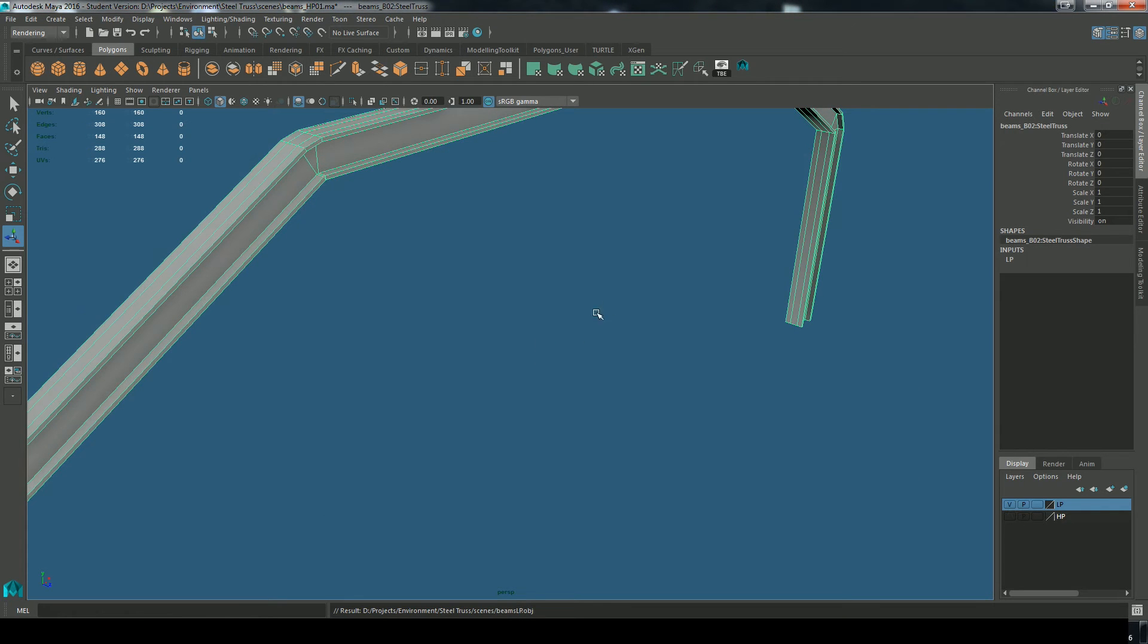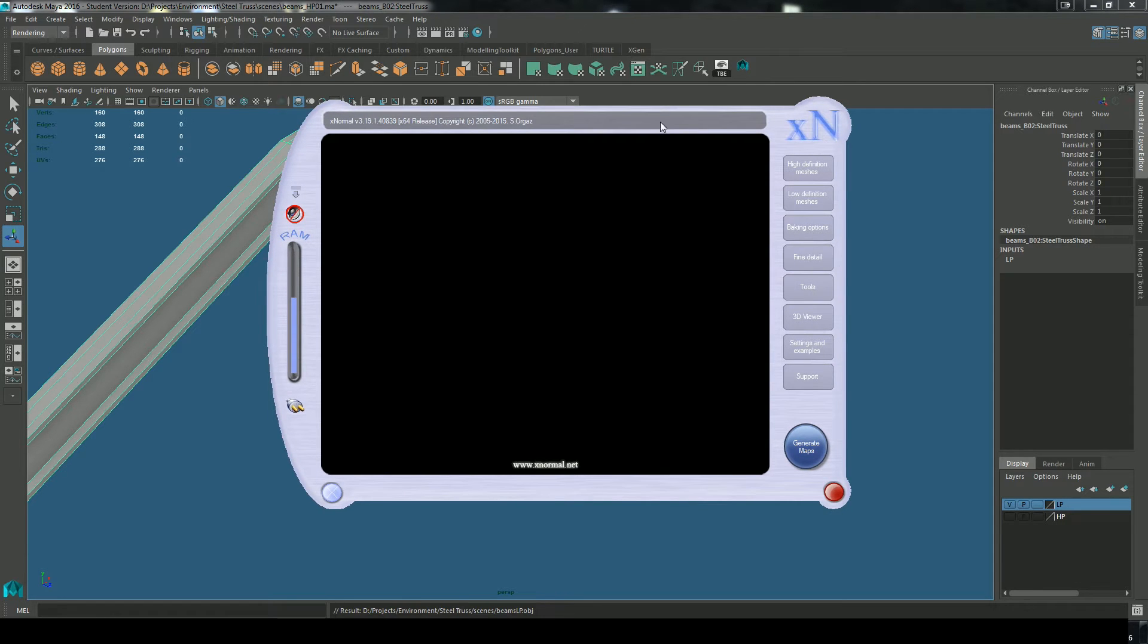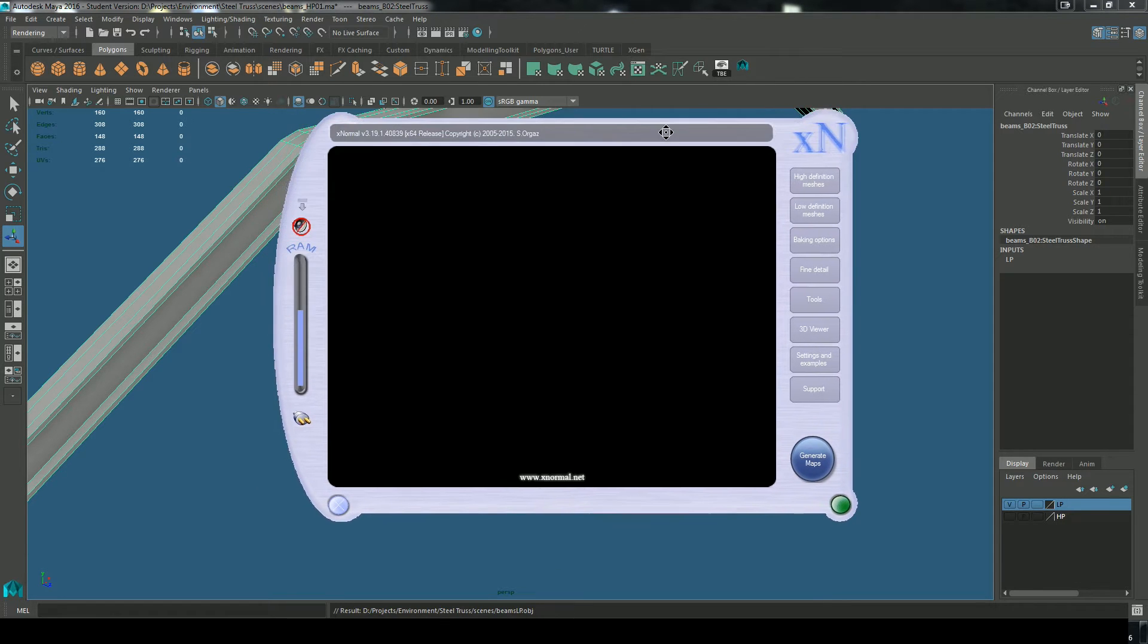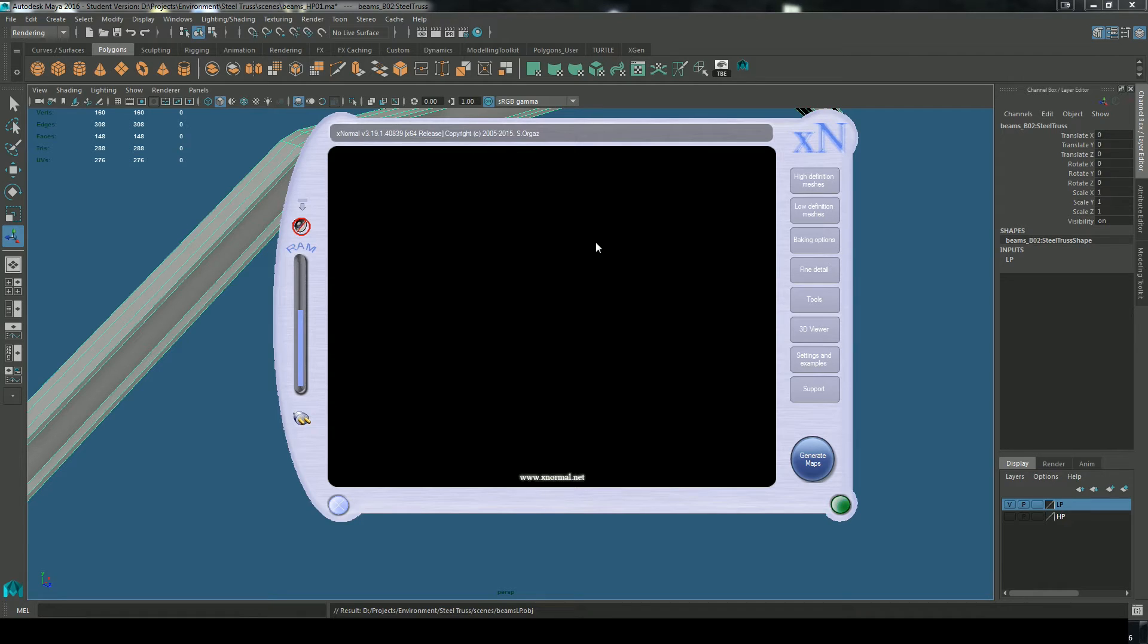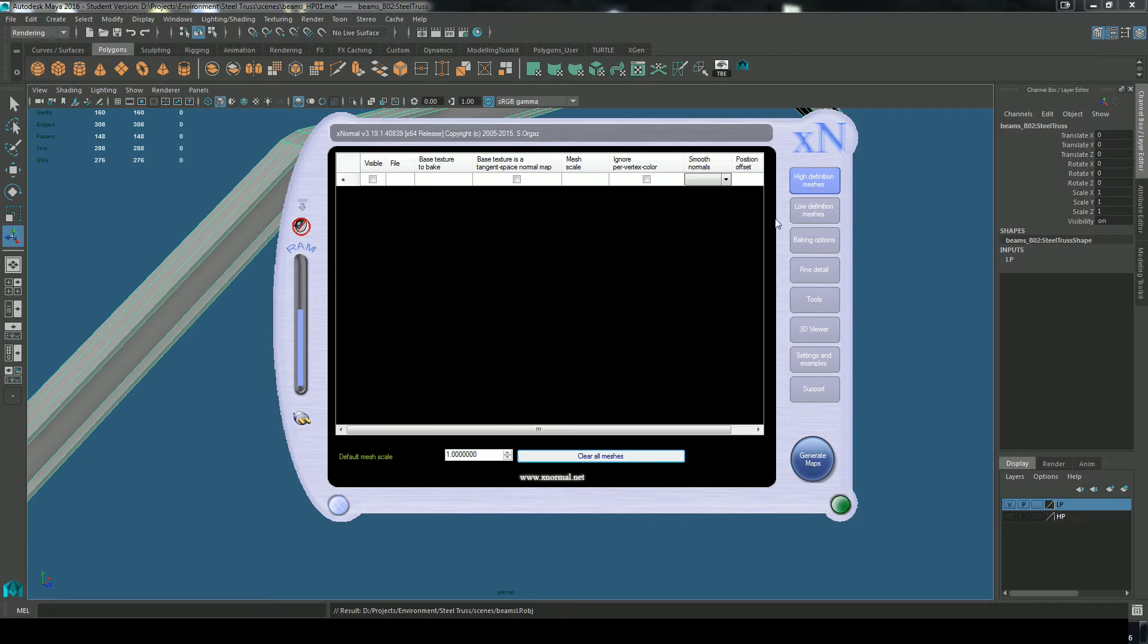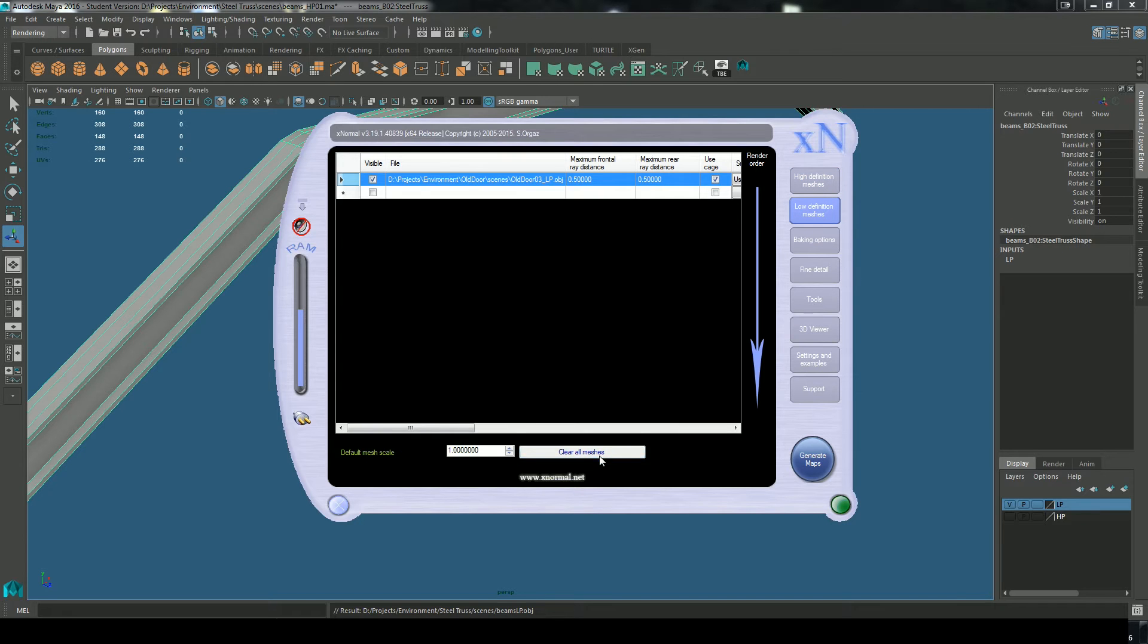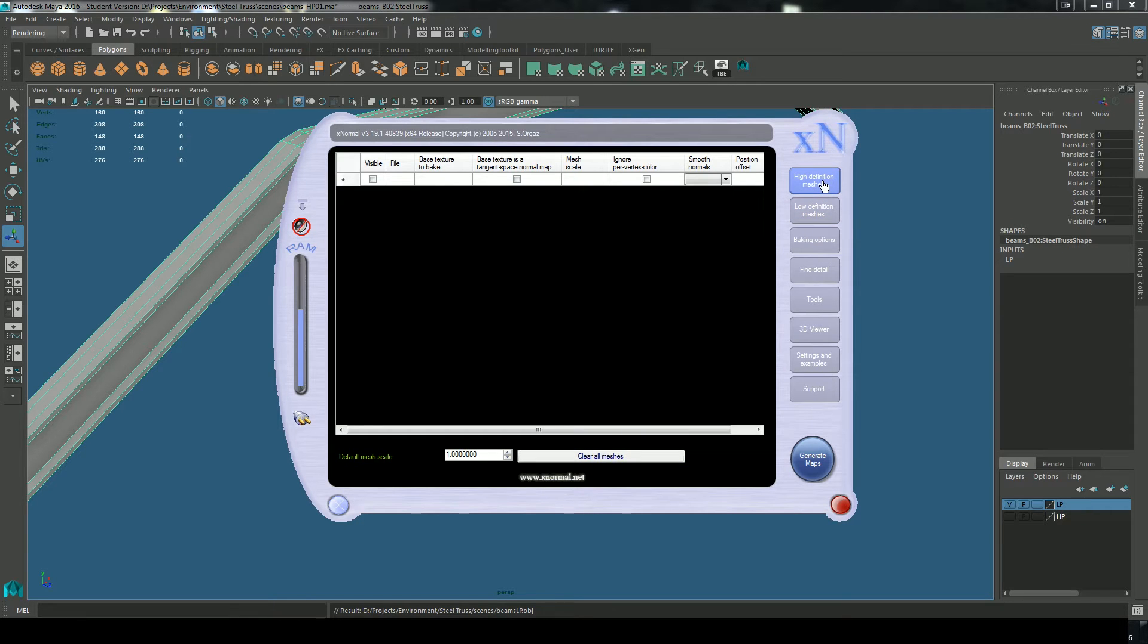So the reason I've exported those two OBJs is that I'm using this program, Xnormal, very common program for rendering meshes. And I'm going to use this to generate a map. I'm going to transfer from the high poly to the low poly. Just click on clear all if you have anything previously loaded.